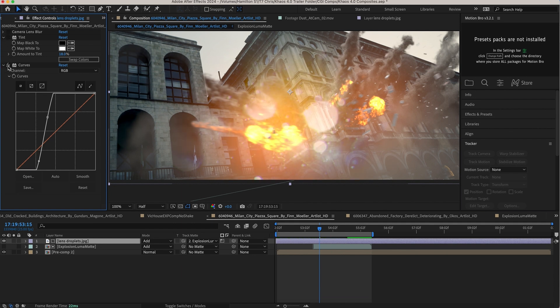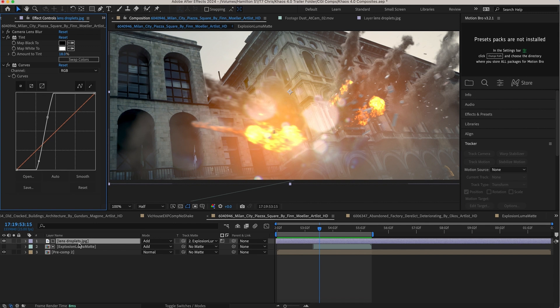So I've added a little bit of blur, some tint, and some curves. So you can see kind of the different effects that this is having on the element. But the main thing to take away here is using that luma matte data to tell After Effects where we want the grunge to show up in the final image.